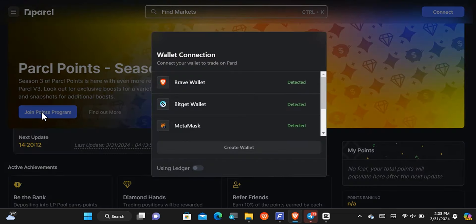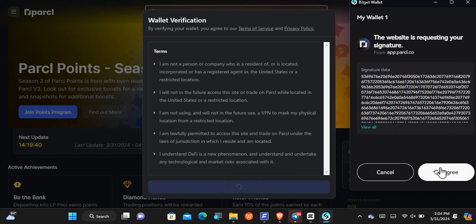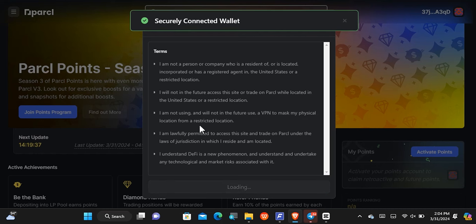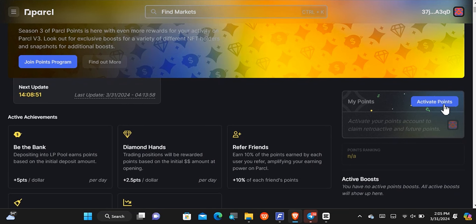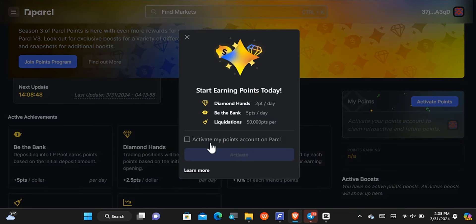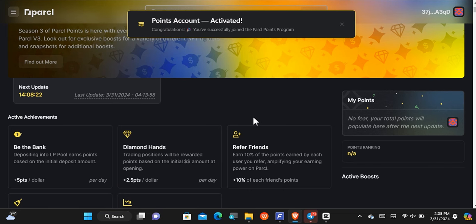To join, check out the first comment or the description — I'll leave a link there. Once you're on the site, join the point program using my referral link. These are the different wallets you can use. I'll use my wallet now — you have to accept and verify. Once connected successfully, you have to activate your points by tapping activate. You'll earn two points per day for certain actions, five points per day for others, and fifty thousand points per liquidation provided.